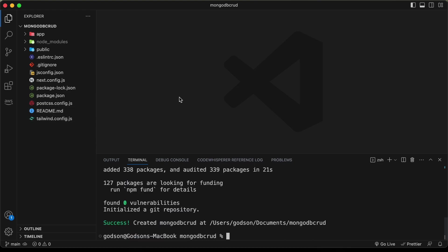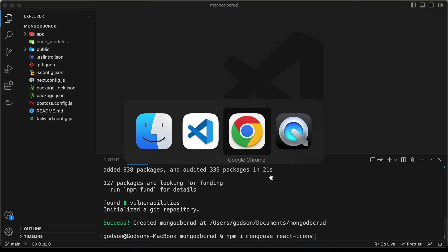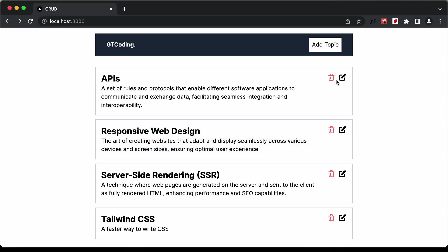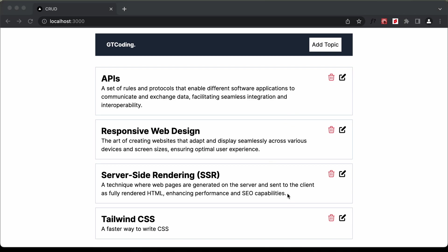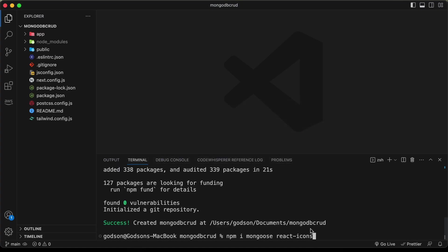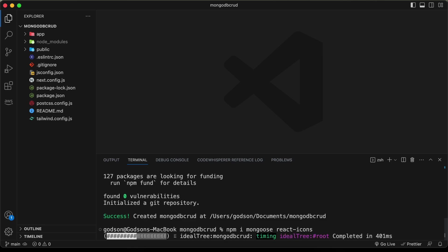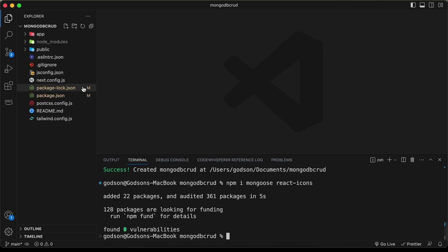The Next app has been created. Now let's install the packages we need. Type 'npm i' and install mongoose to connect with our MongoDB database, and react-icons to get the icons we'll be using. Let's press enter to install these two packages.